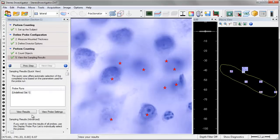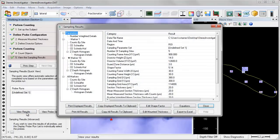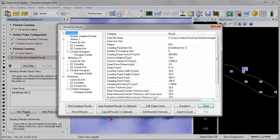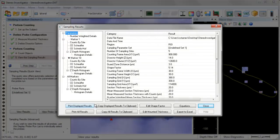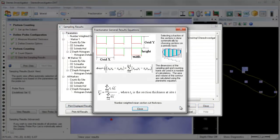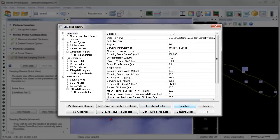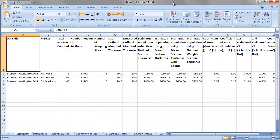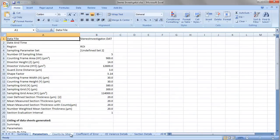After you have finished a probe run, you are able to view your results in StereoInvestigator. The results that you will be able to view will depend on each probe, but each time you view the sampling results, you will be able to see all of the equations that produced your estimate, the appropriate CEs, as well as export your results to Microsoft Excel with the click of a button.